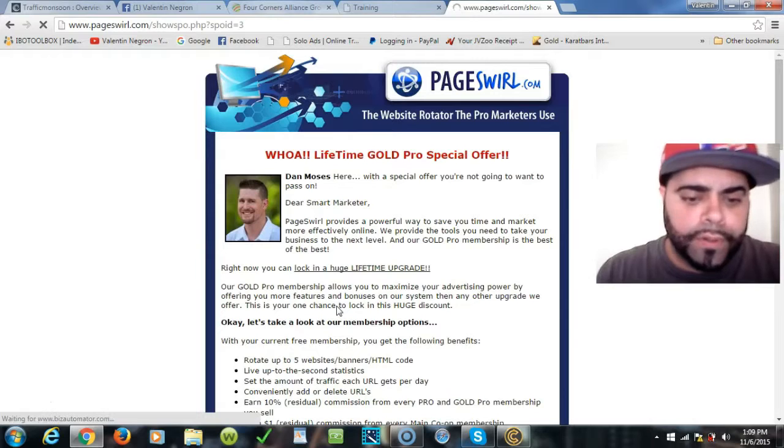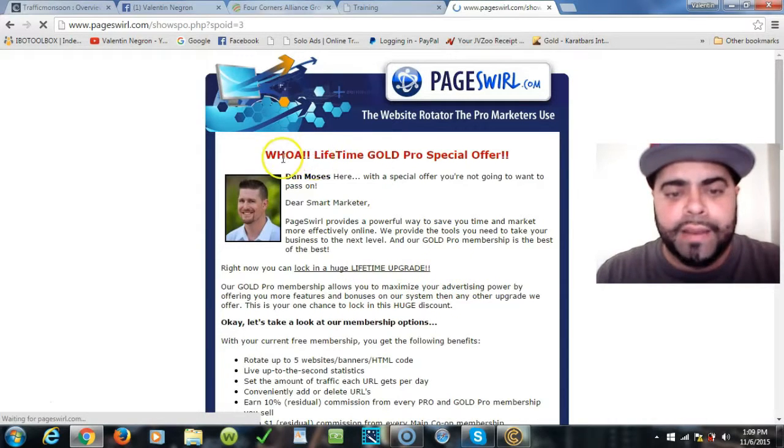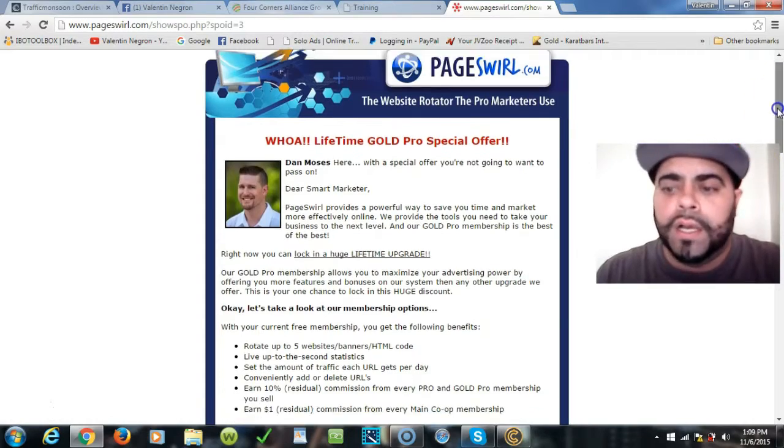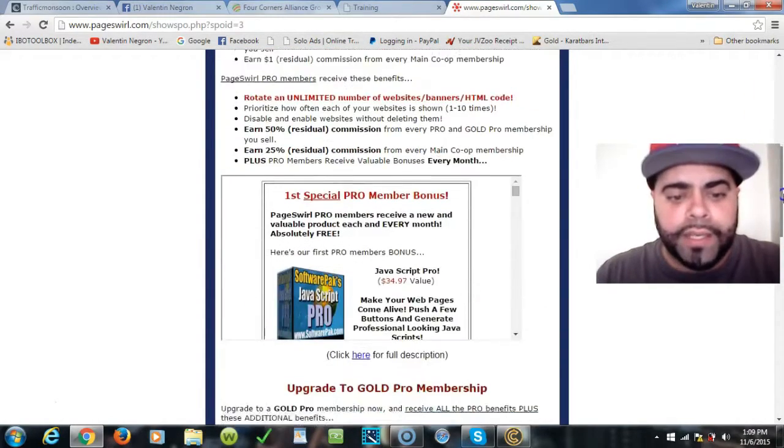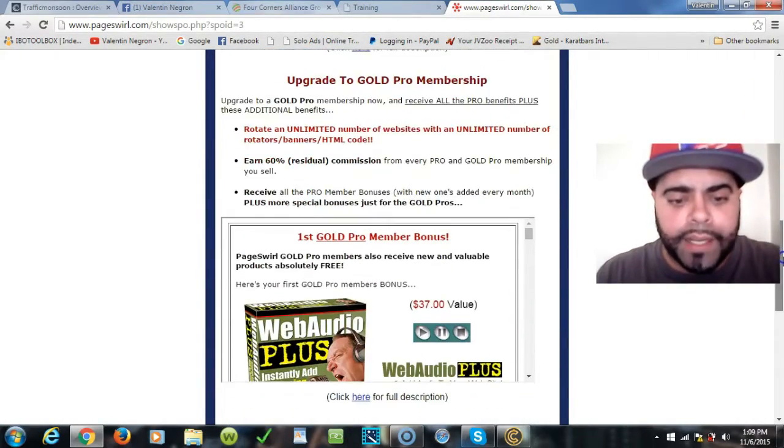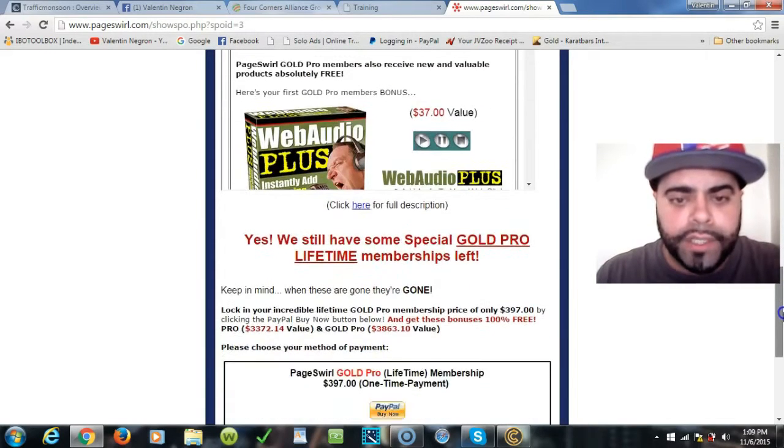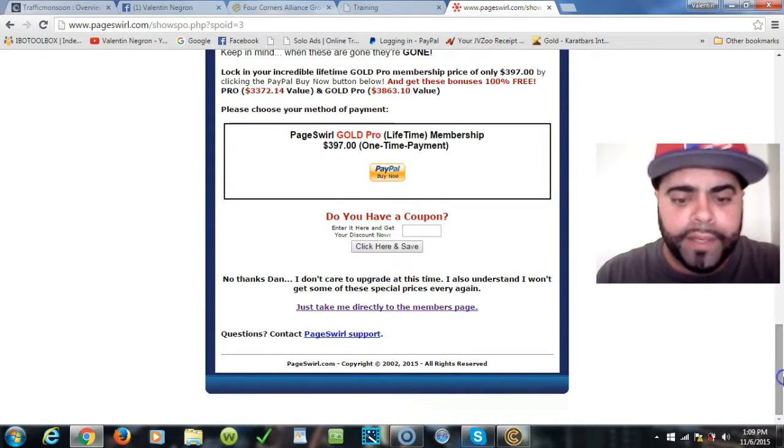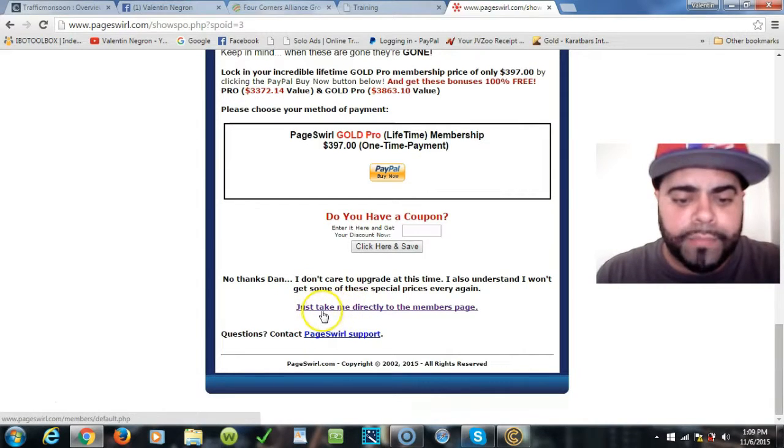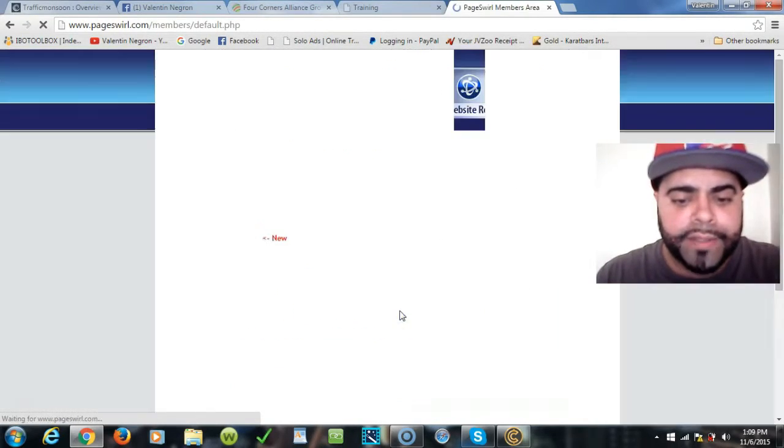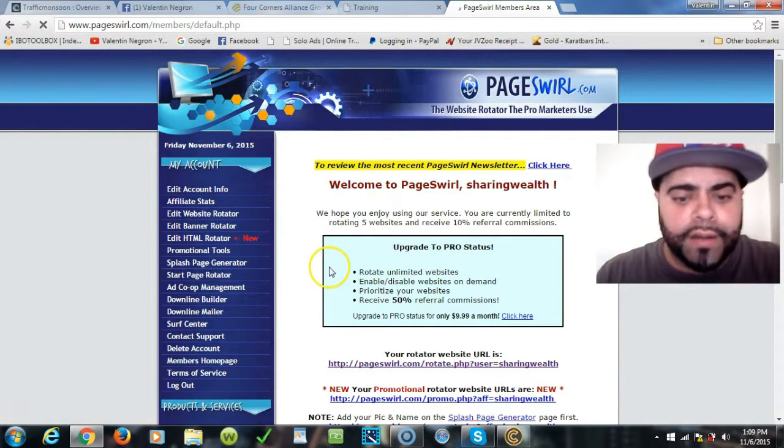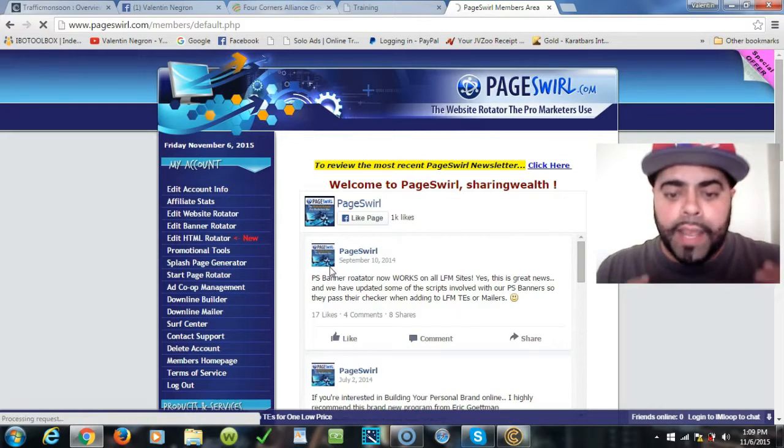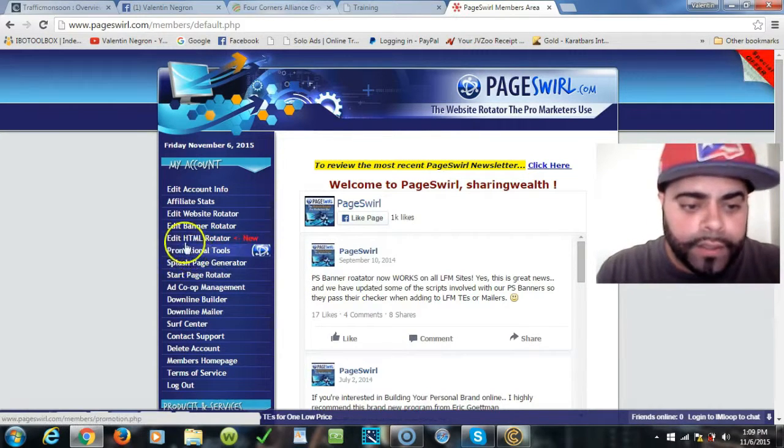Once you get in, you will find the login. You log in, and boom, every time you log in they're going to be like, whoa, lifetime gold pro special offer. Obviously I don't need anything from here, so I'm not going to be paying for no membership. I just click right here in the bottom that says just take me directly to my members page.